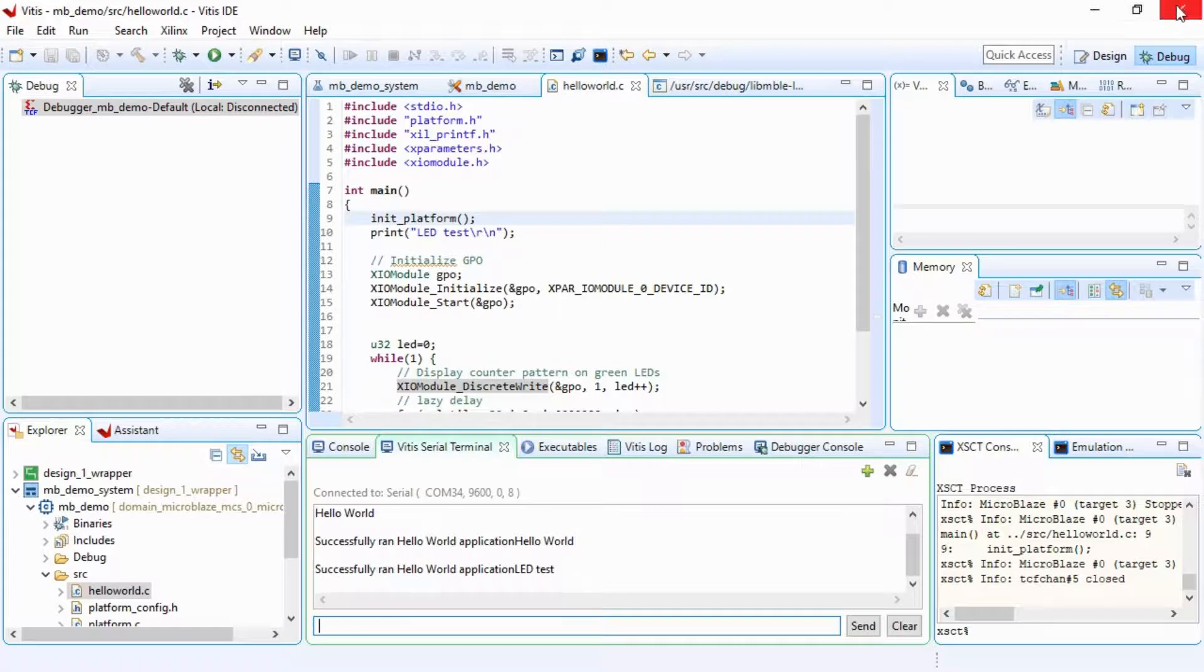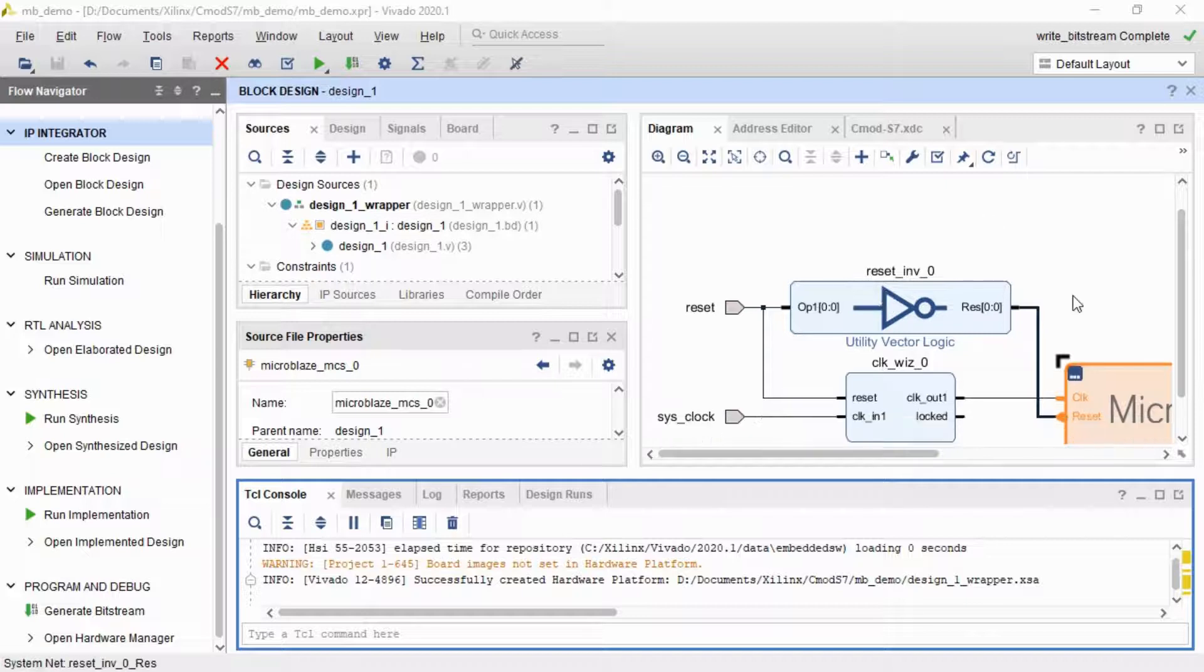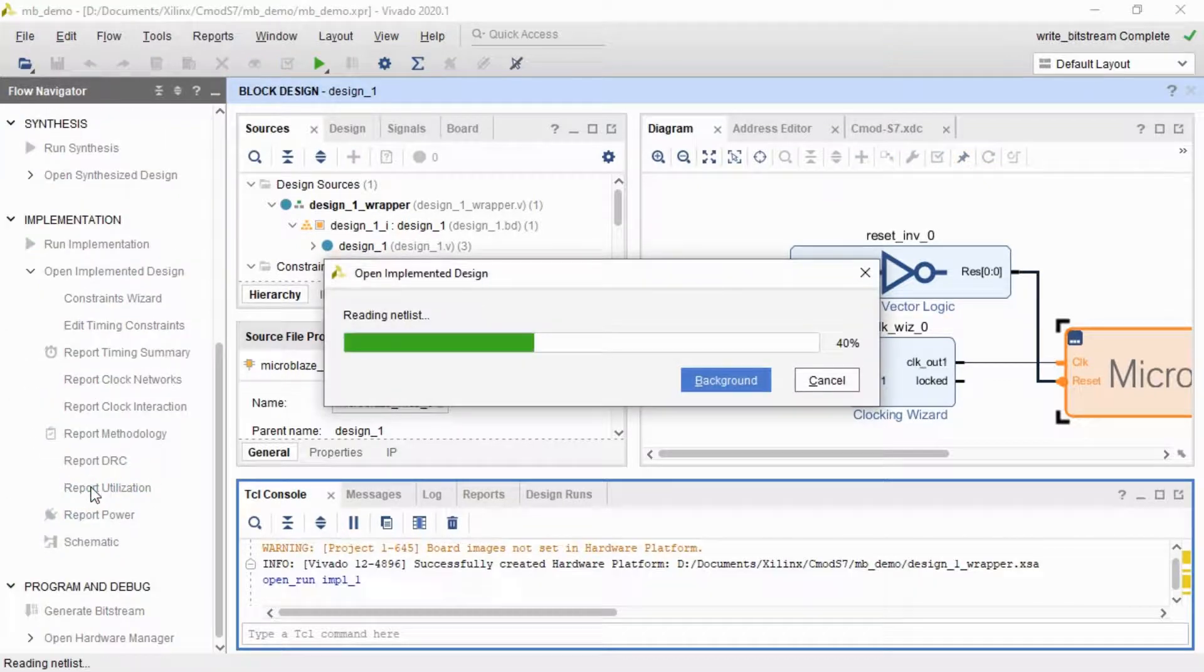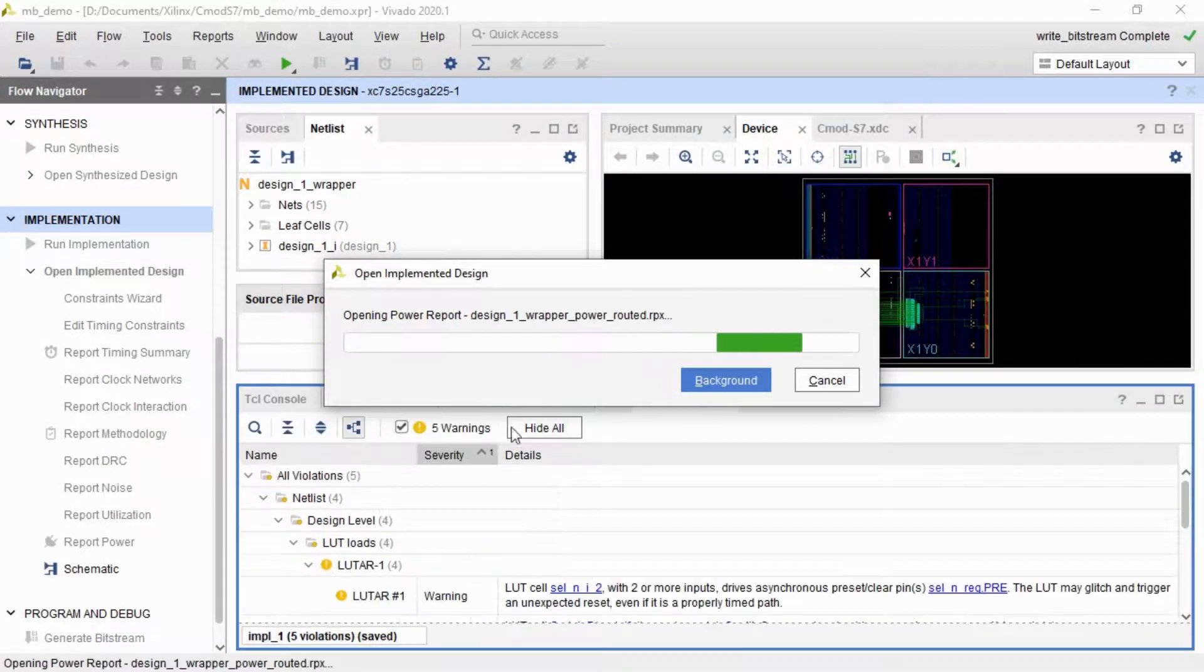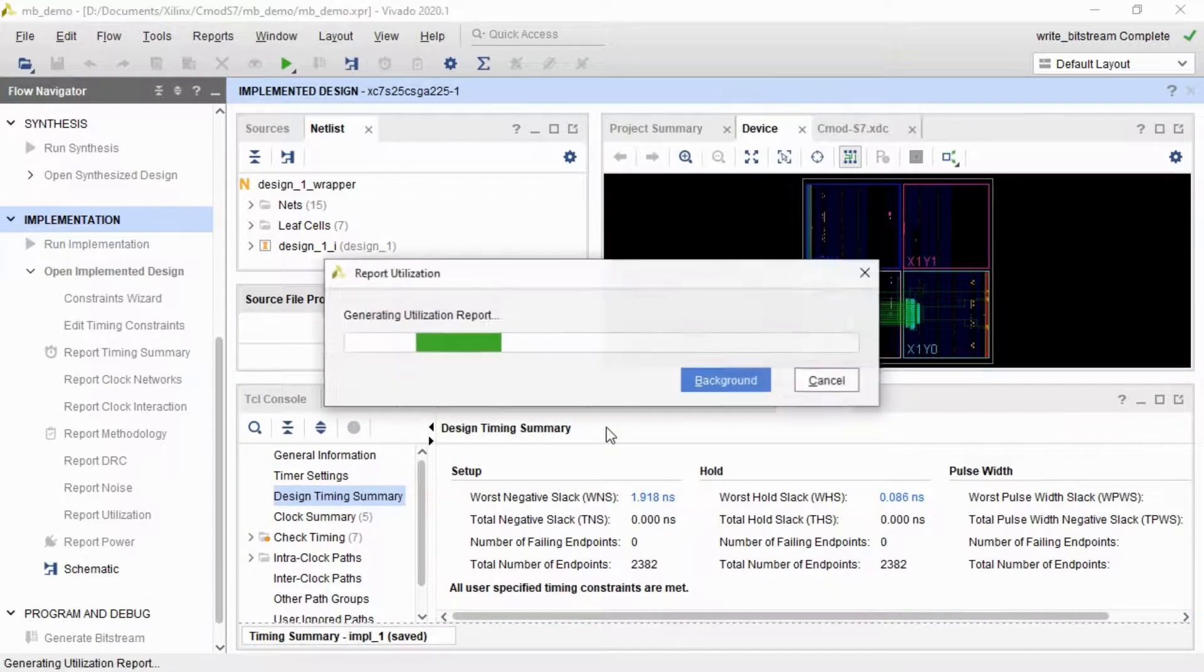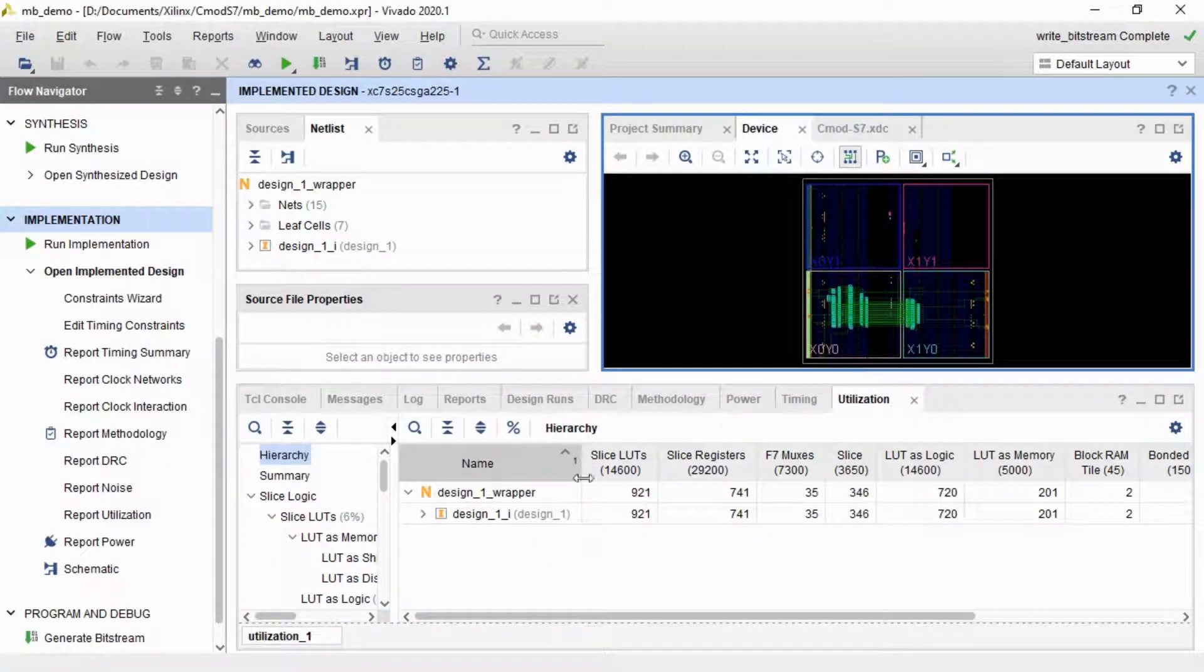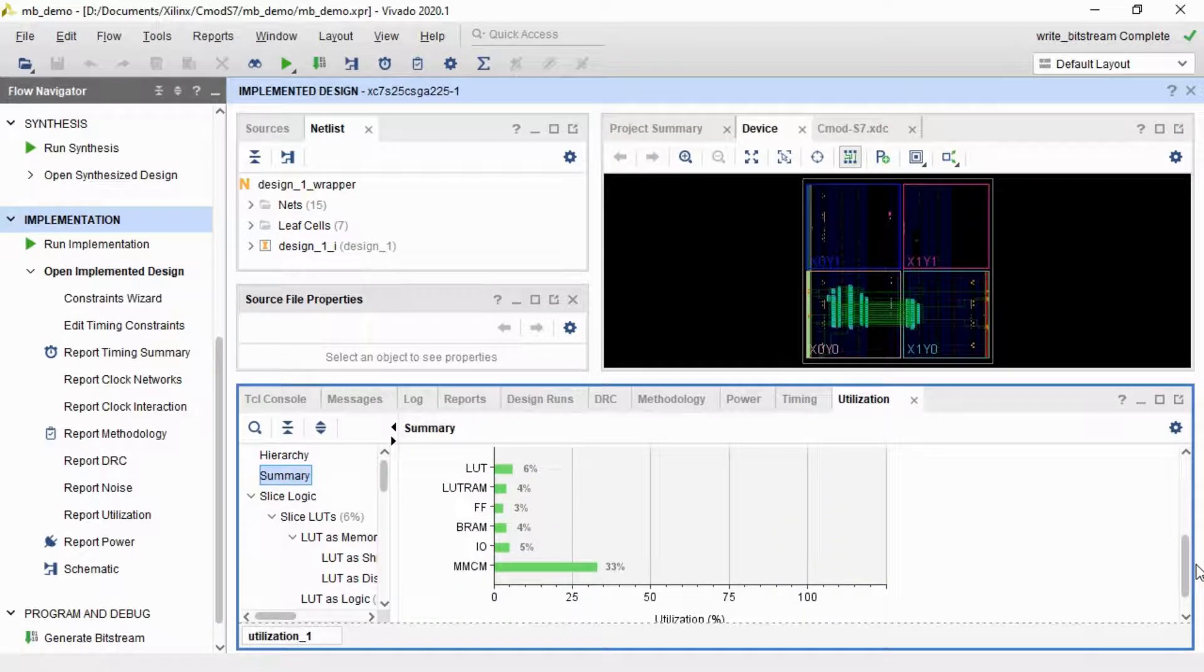So this is our design here, our single MicroBlaze. But if you look at the implementation here, if I click on report utilization, you'll see exactly how much of our FPGA we've used. And the answer really is not a lot. So let's open up this report. So you can see here in this diagram, you can actually see where it's used parts of the FPGA and there's not a huge amount used there.